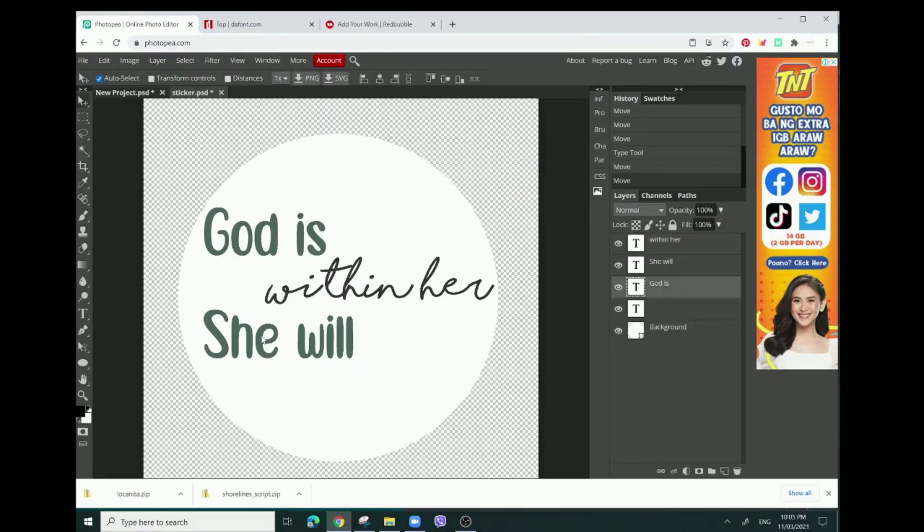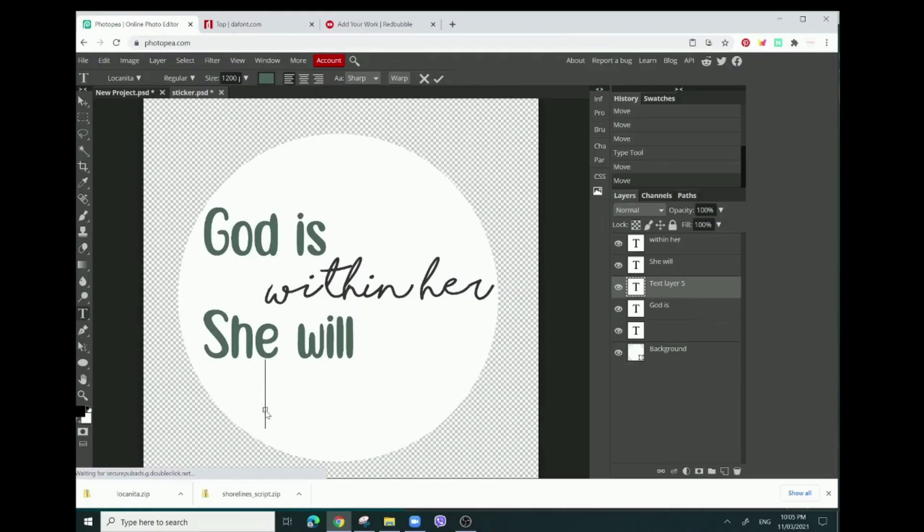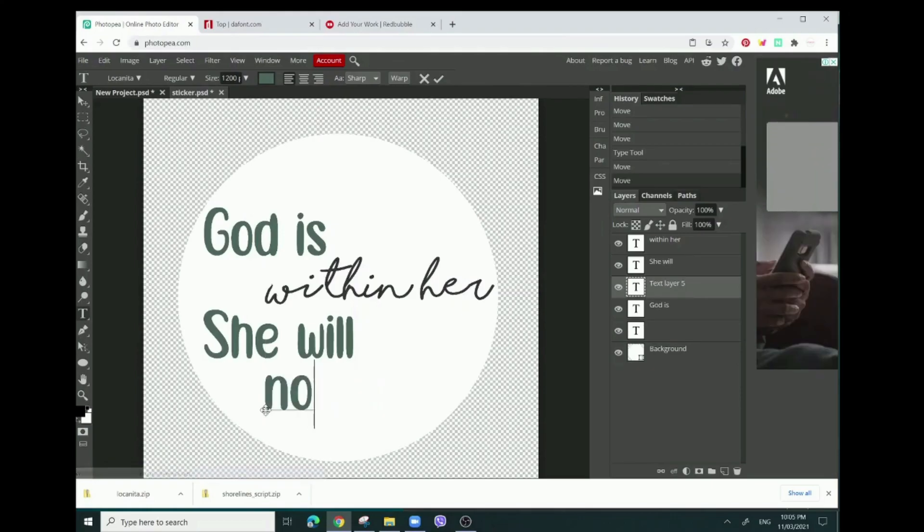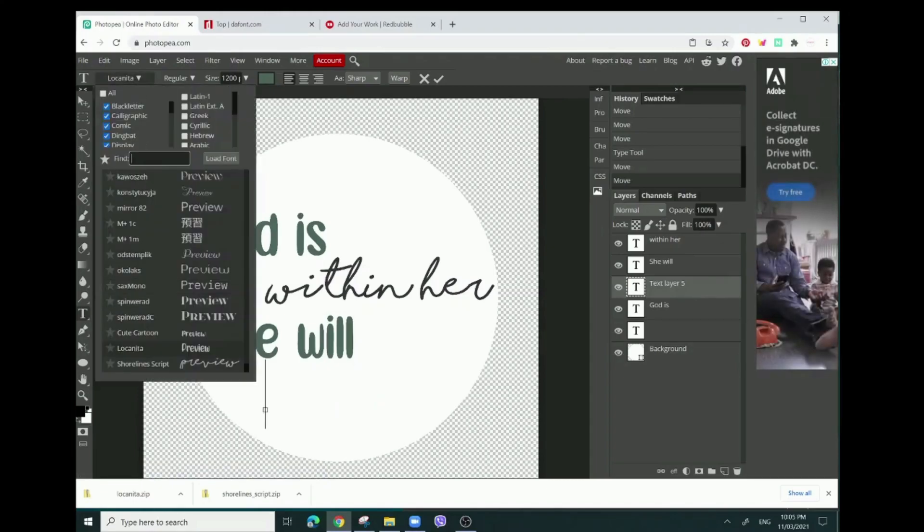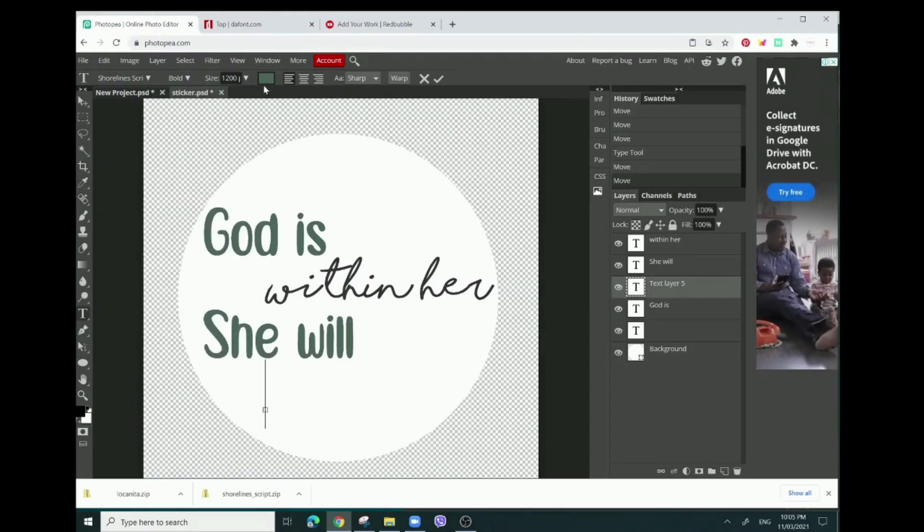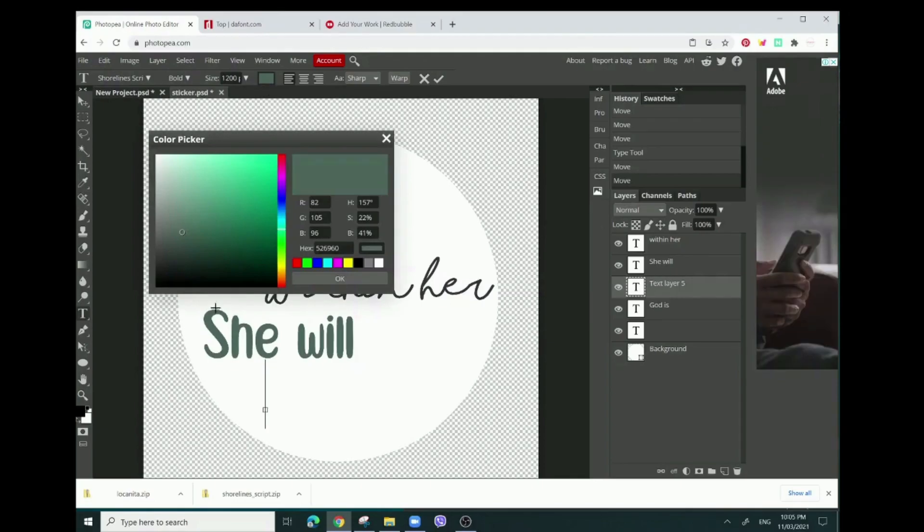And then make another text box. We're going to go to Shorelines.